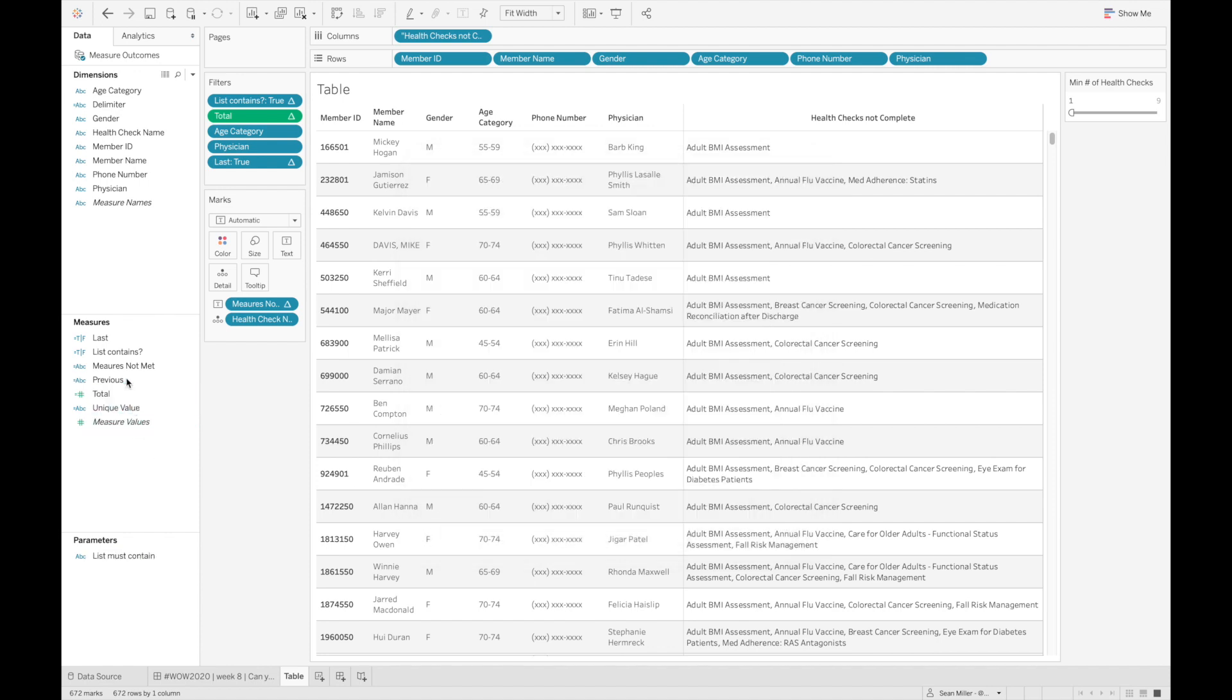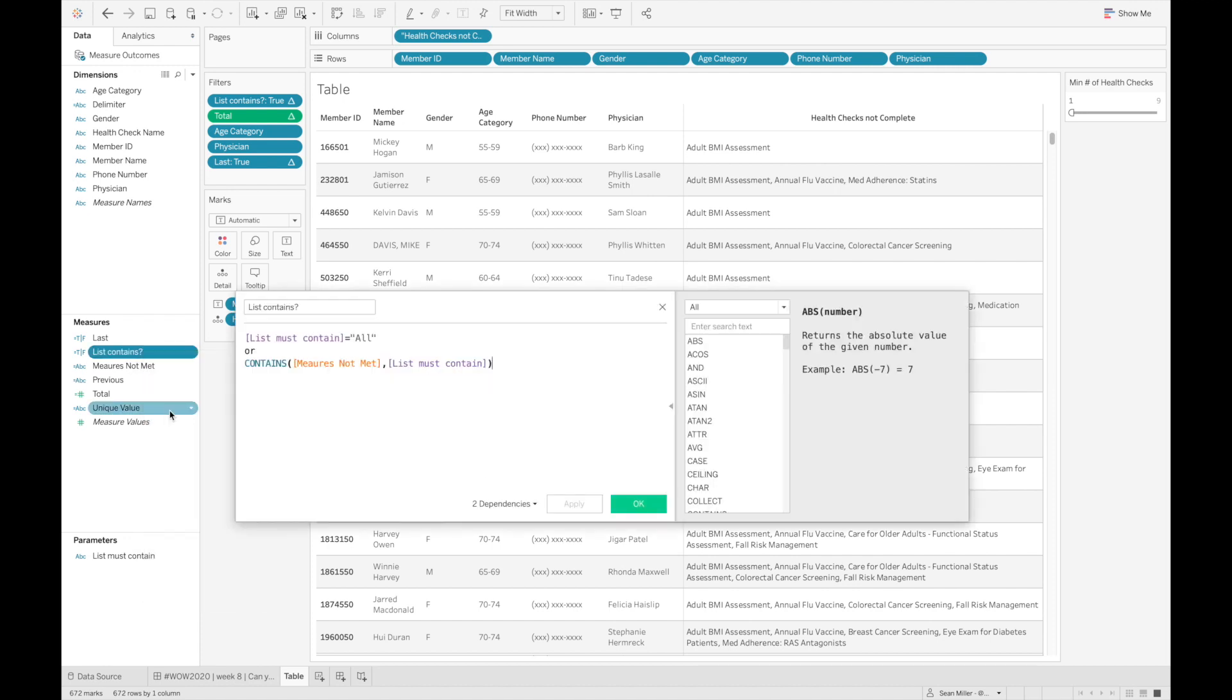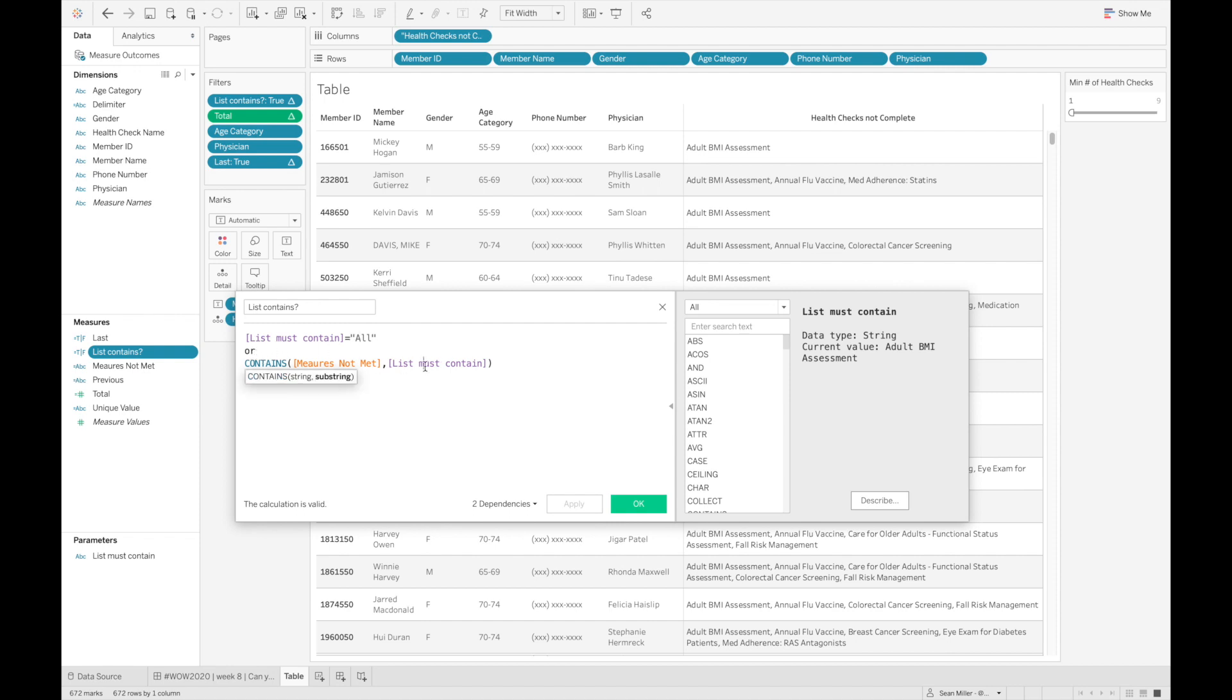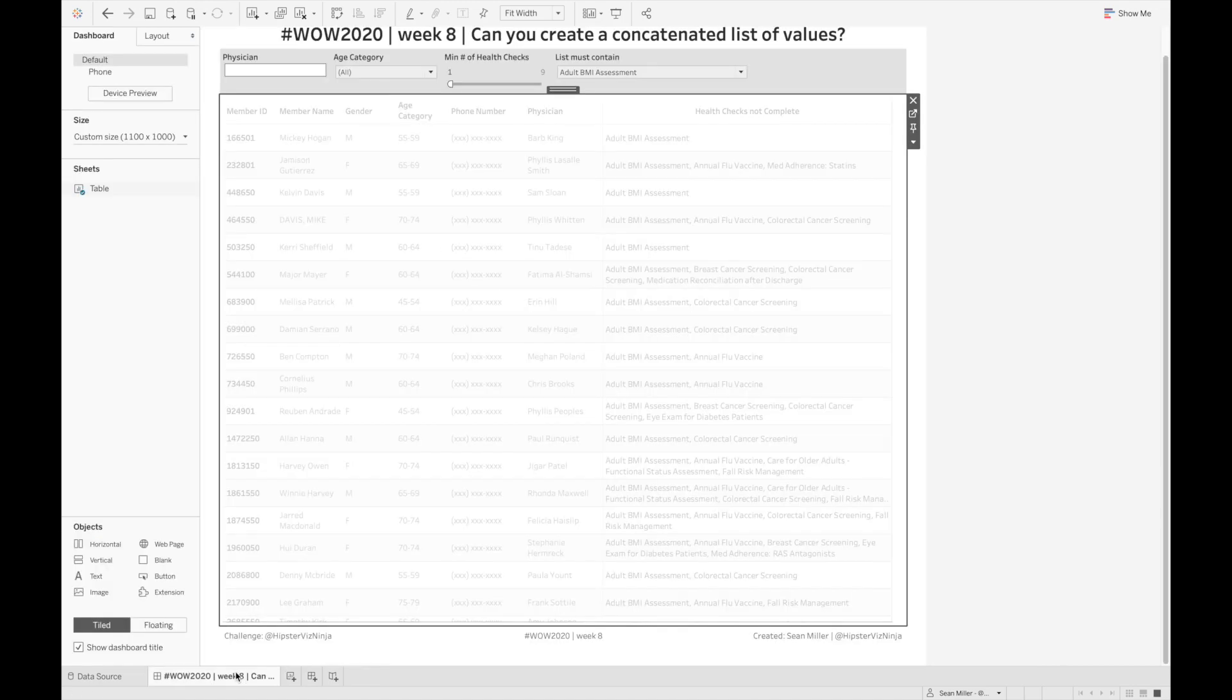So the way to get this to work is now we need to create another boolean calculation. And it's a very simple contains argument where we're either saying, does my parameter value equal all, or does my parameter value, is my parameter value contained within the measures not met recursive looping previous value calculation that we've created. That will return true or false. We can just go back to the dashboard.